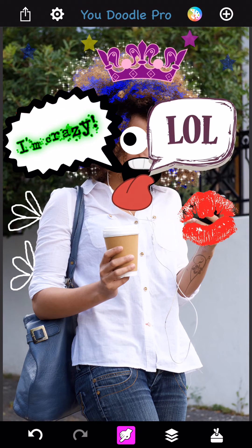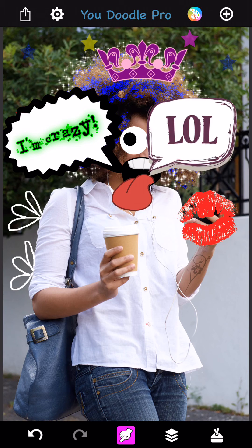And now you have a caption with text in it. Super easy, super fast, and super fun. Hope you make a lot of crazy photos and post them on Instagram, please. Thank you and have a wonderful day.